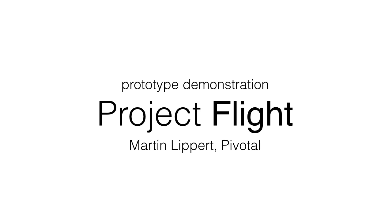Welcome. My name is Martin Lippert. I work for Pivotal and I would like to give you a brief overview and demonstration of a prototype that we implemented for Project Flight.